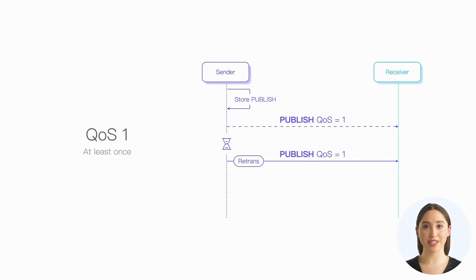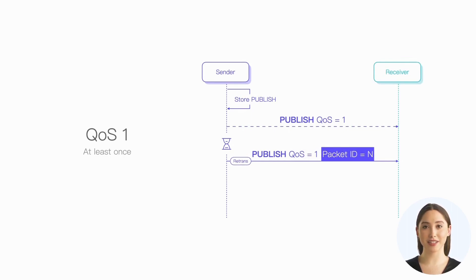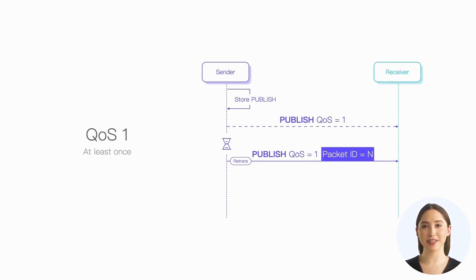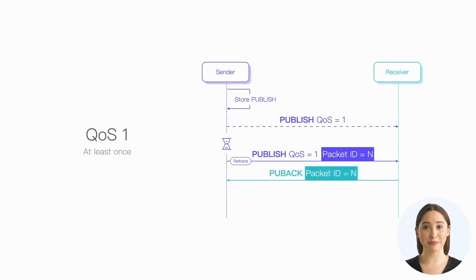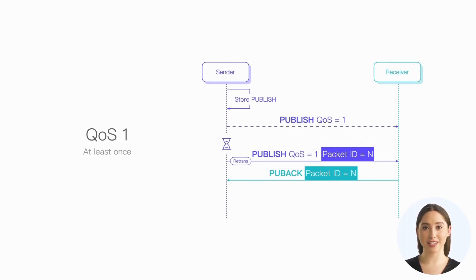Another difference between QoS 1 and QoS 0 is that we need to set the packet ID field in the packet, which is used to uniquely identify the current publish packet. The publish ACK packet responded by the receiver will contain the same packet ID as the received publish packet.